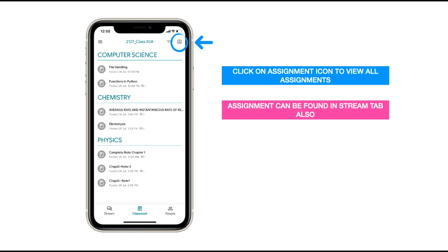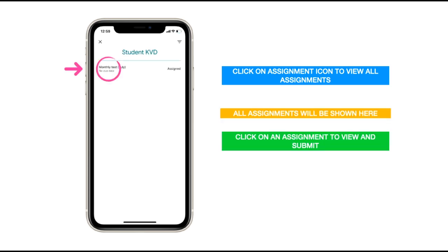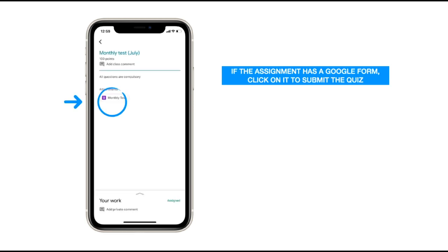When you open your Classroom, in the Stream section you can find the assignments or the exam question paper assigned by your teacher. You can click on the assignment icon on the top right corner to view all the assignments — the work assigned to you — which could be a question paper or a classroom assignment. All assignments will be shown there.